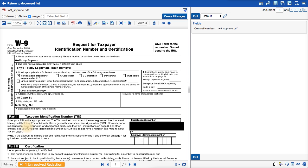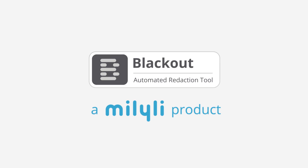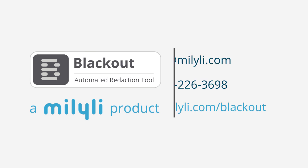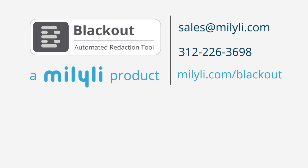And, just like with rule-based blackout jobs, you can QC these template redactions through the Blackout Markup Navigator. And that's how template-based blackout jobs work. Thank you for watching. And if you have any questions regarding Blackout or other Melilli products or services, call or send us an email, or click on one of these videos to learn more about Blackout or Melilli's other products.